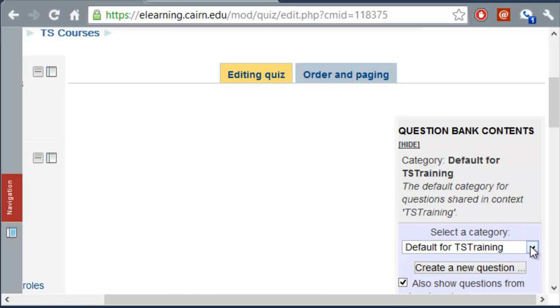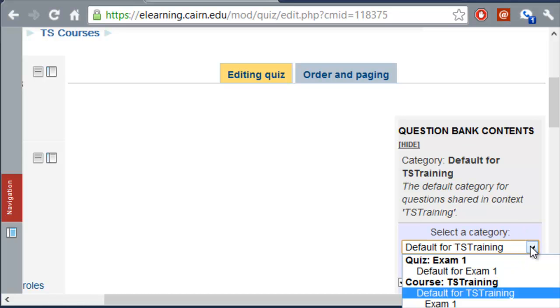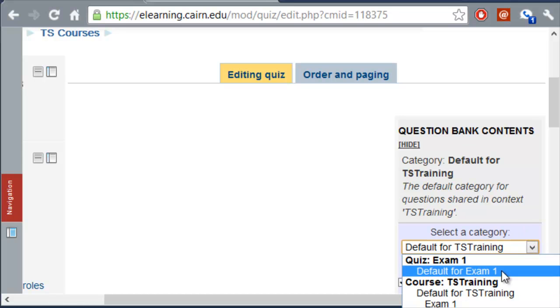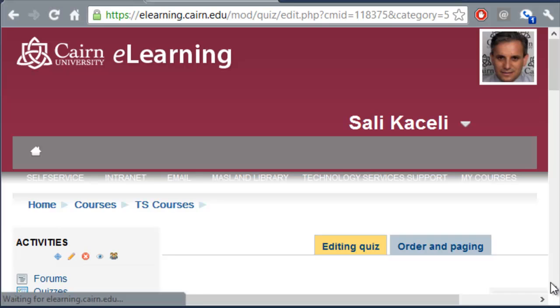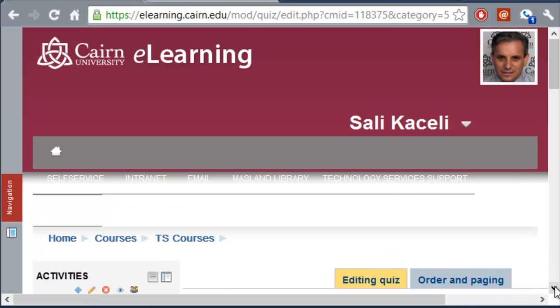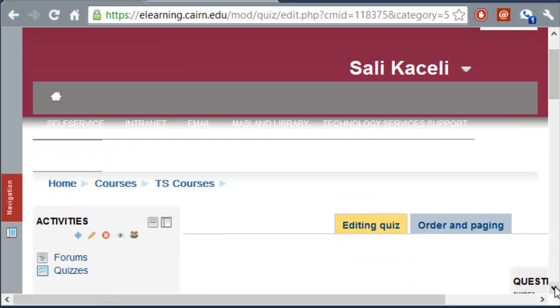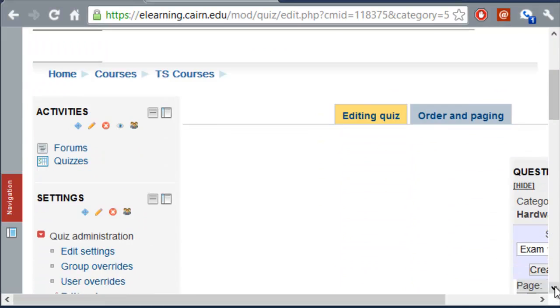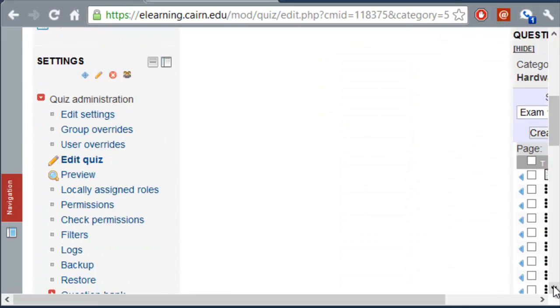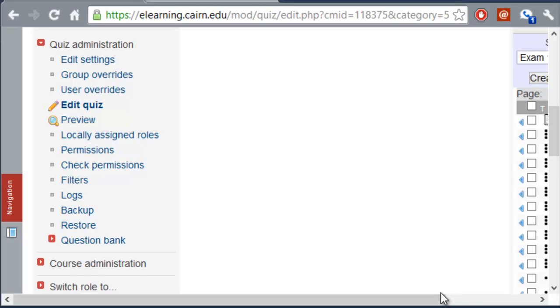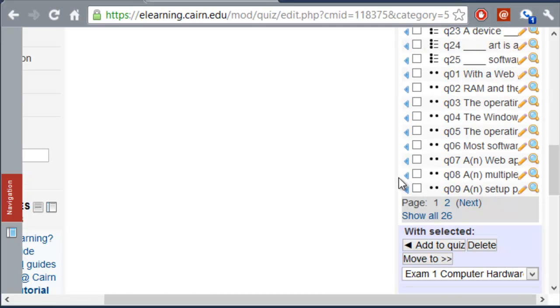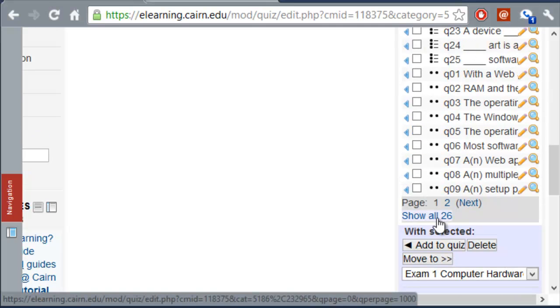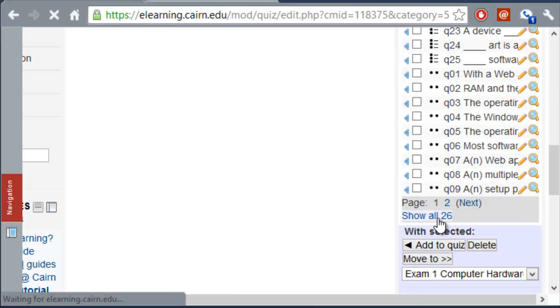And then on the right-hand side, we have the different, the question bank. Notice that if you click on the drop-down here, we'll have the exam one computer hardware. And these are all the questions that we imported from earlier using the ExamView and the other tools that we utilized earlier. Now notice, these are the questions.